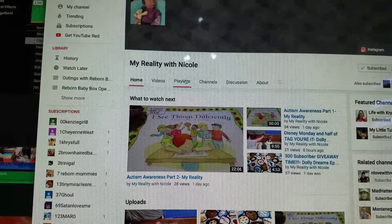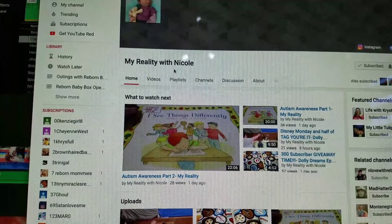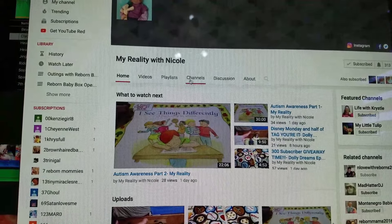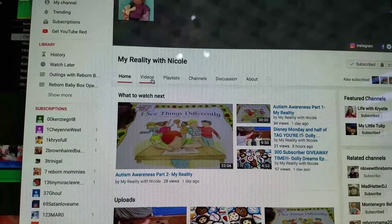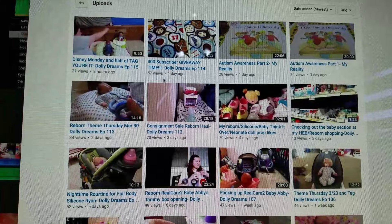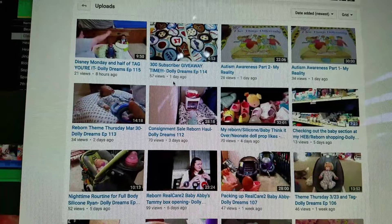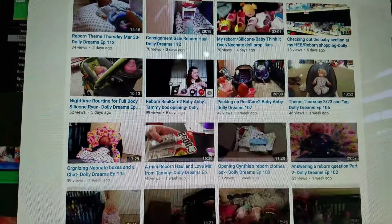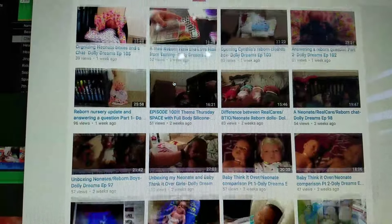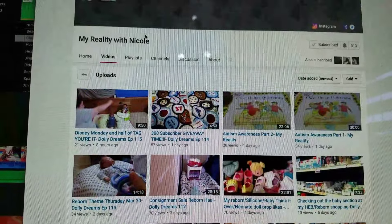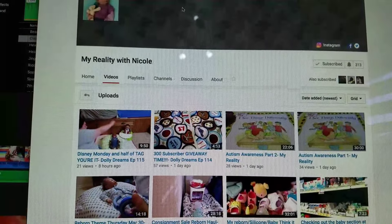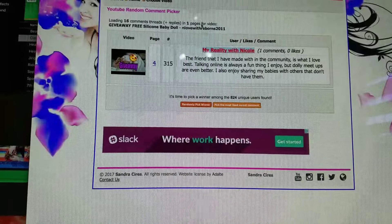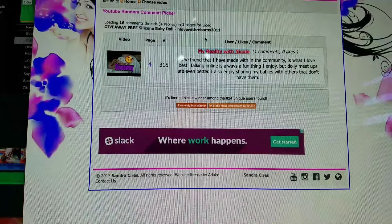Nicole, I'm assuming your name is Nicole because it says my reality with Nicole. Thank you so much for following the rules and participating correctly. So if you can just go ahead and message me, we can arrange shipping the baby out to you.